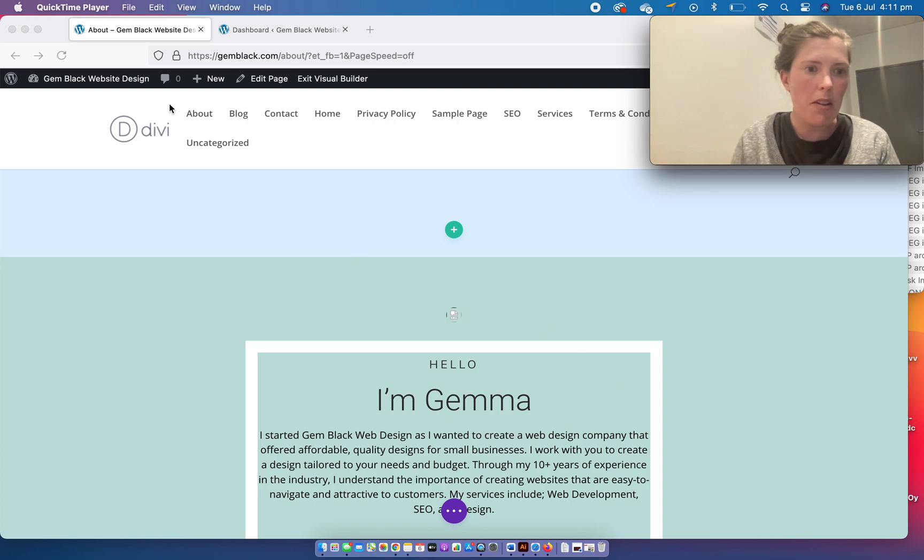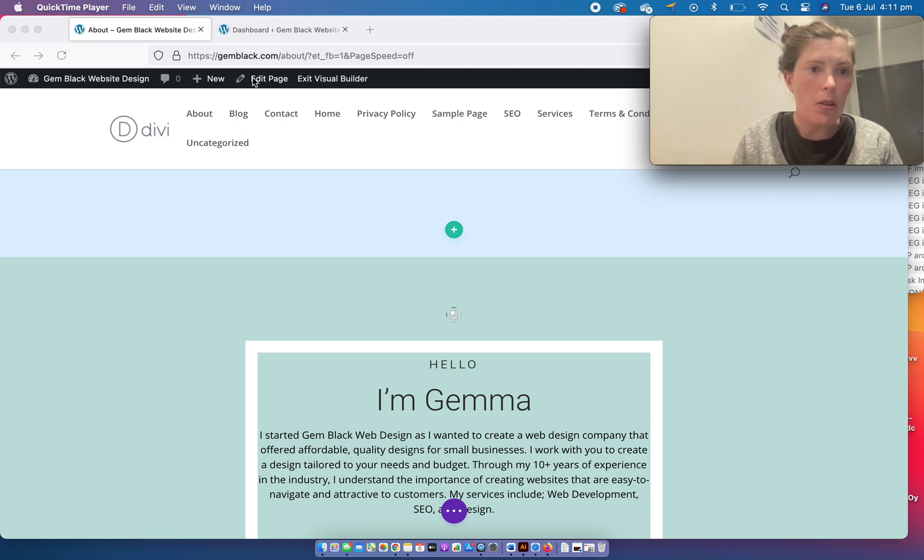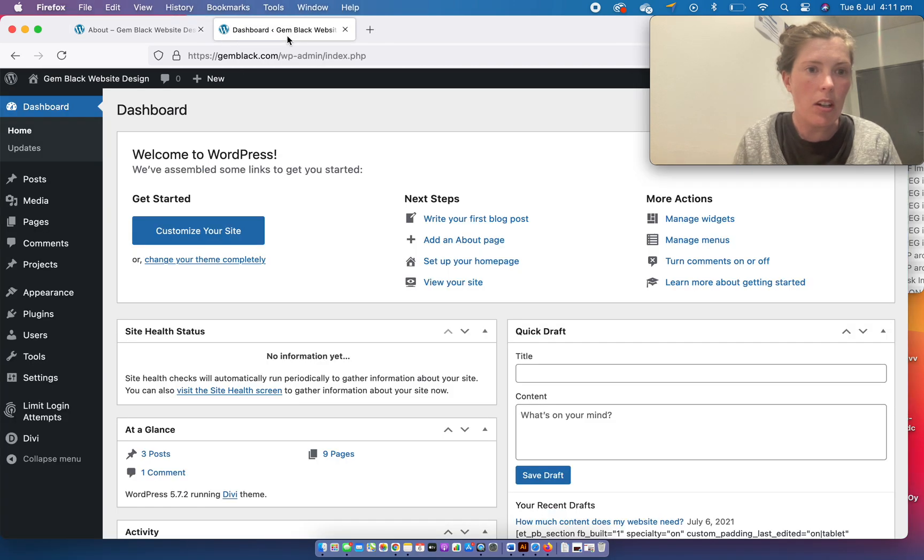I'm going to show you how to remove the Divi logo from your Divi theme site.